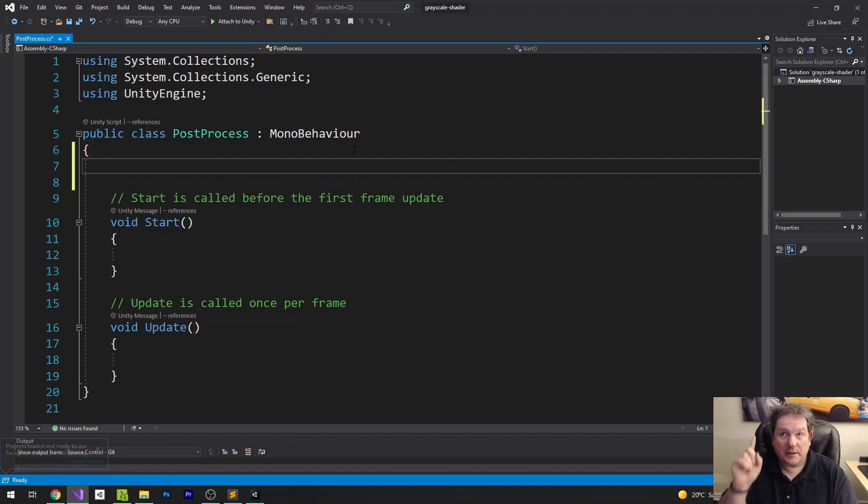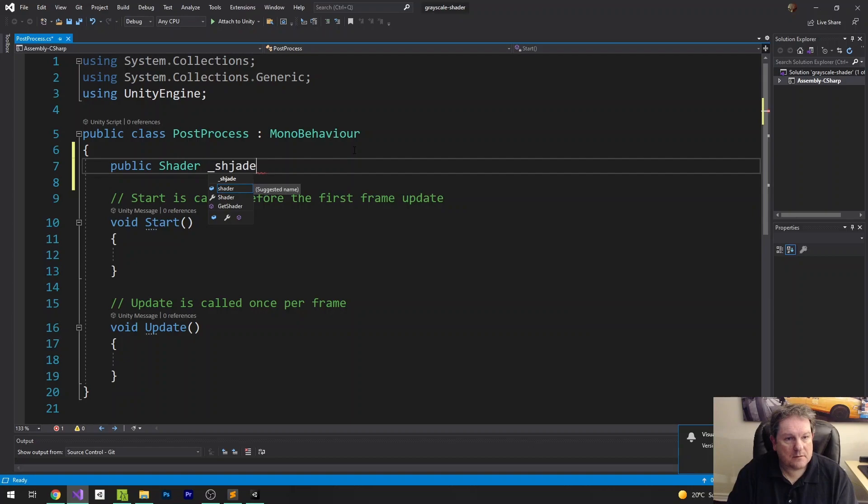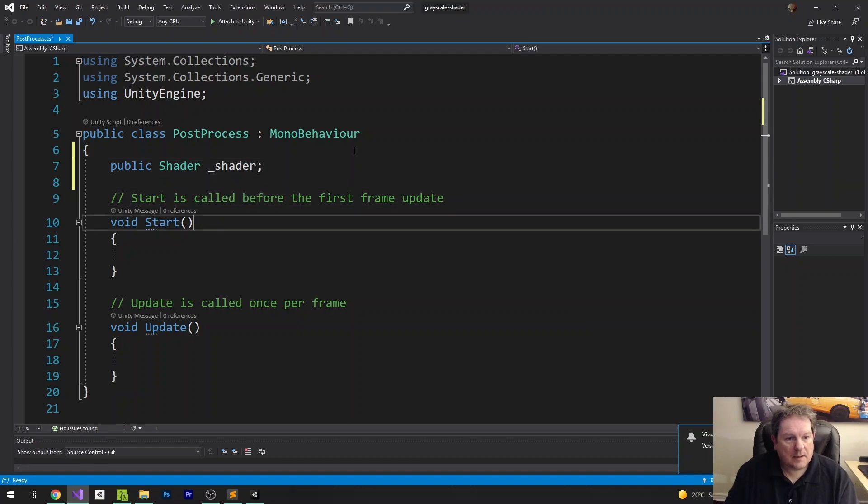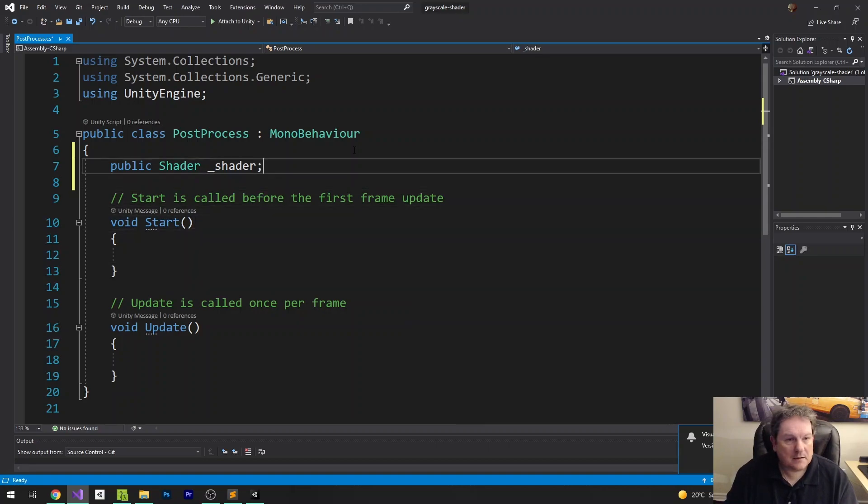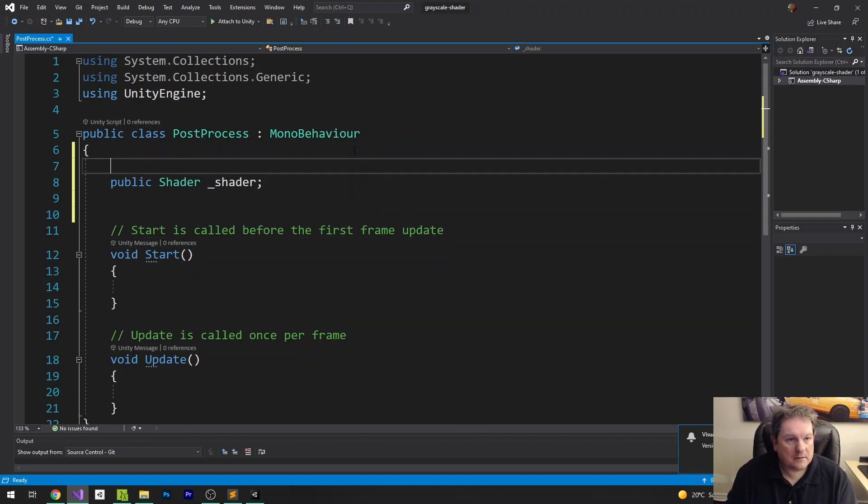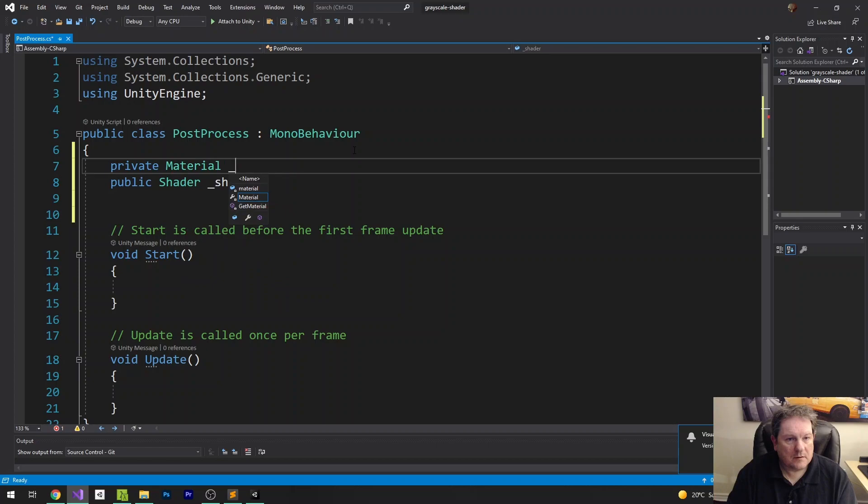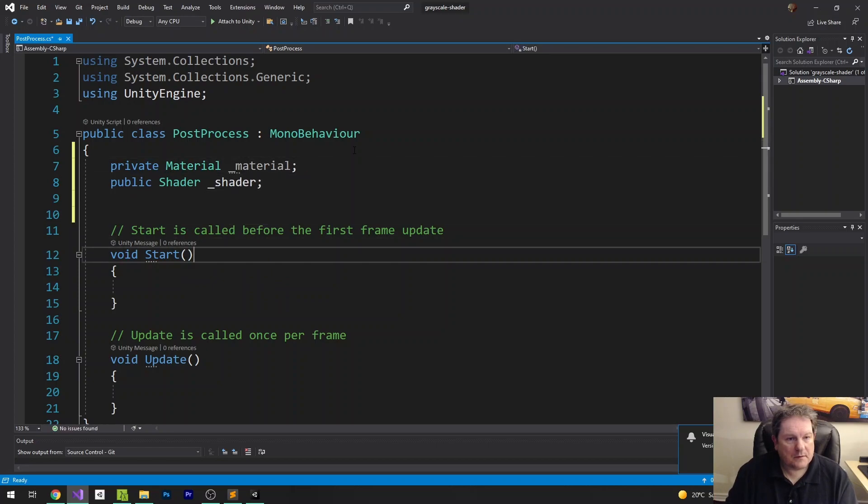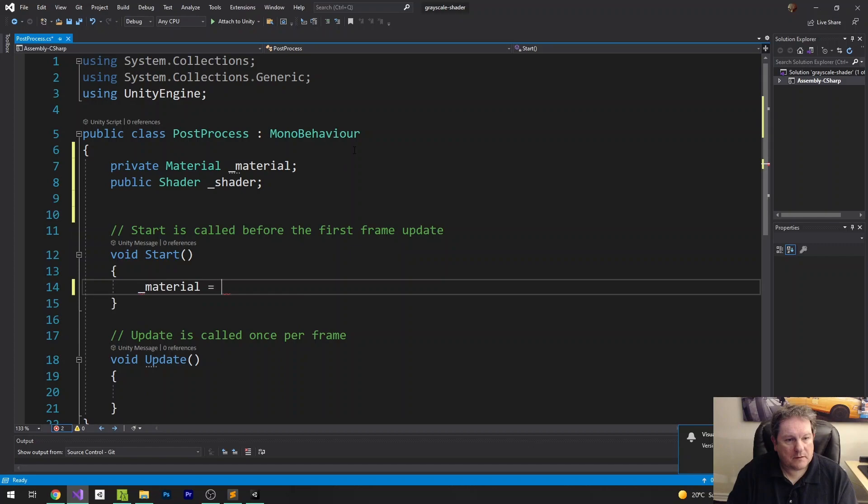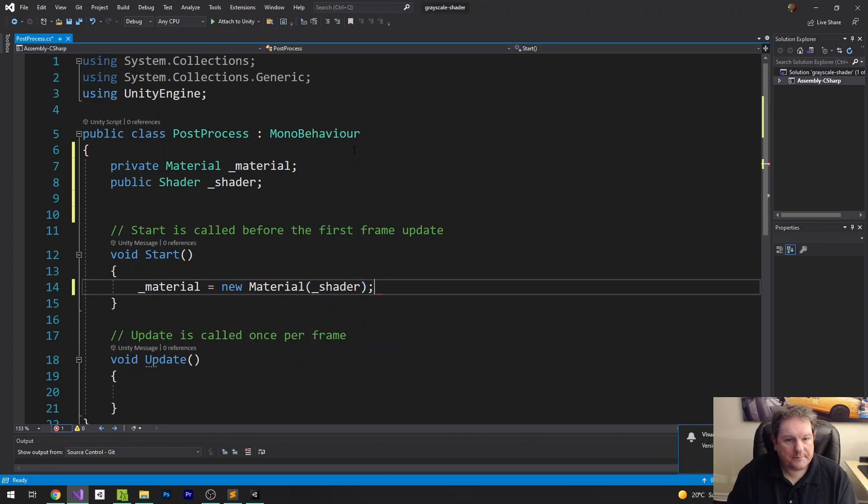Shader, shader. And then start, I'm going to say I need to have a private material, material, and say material equals new material shader. So we do that there.